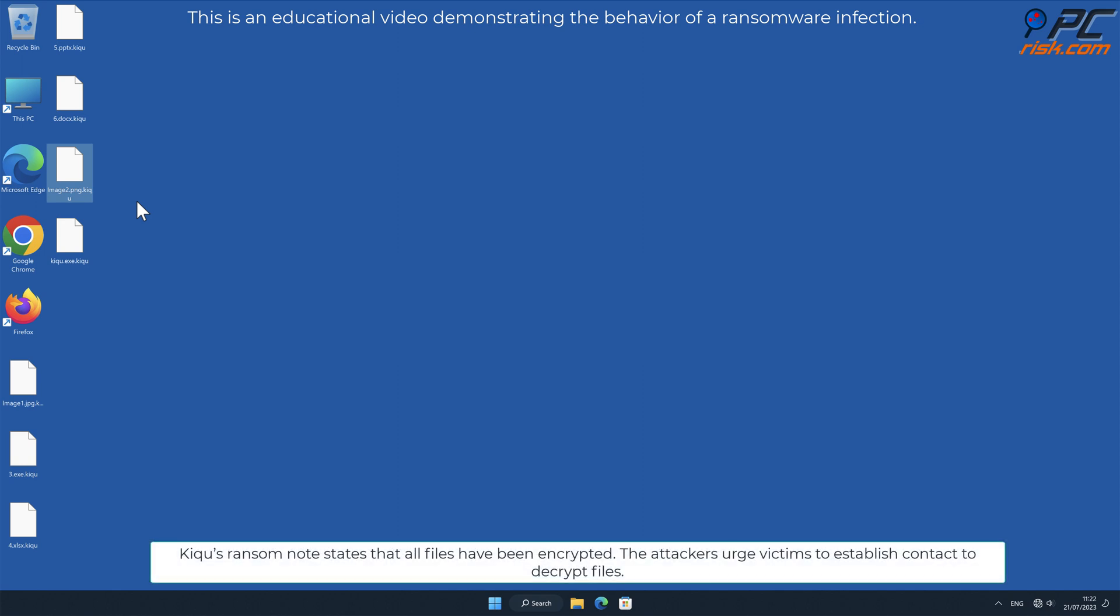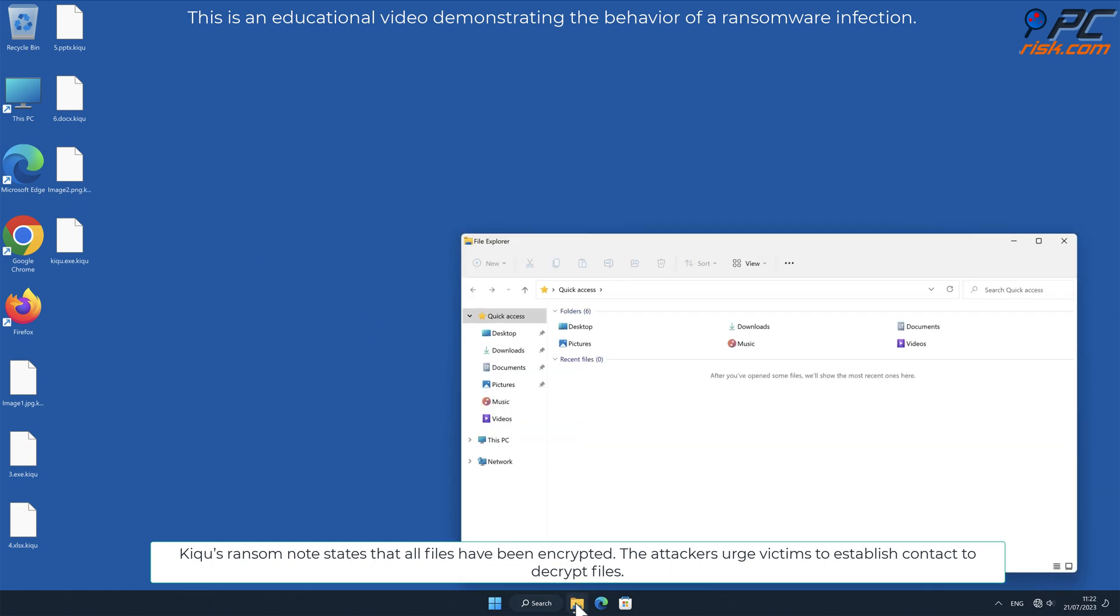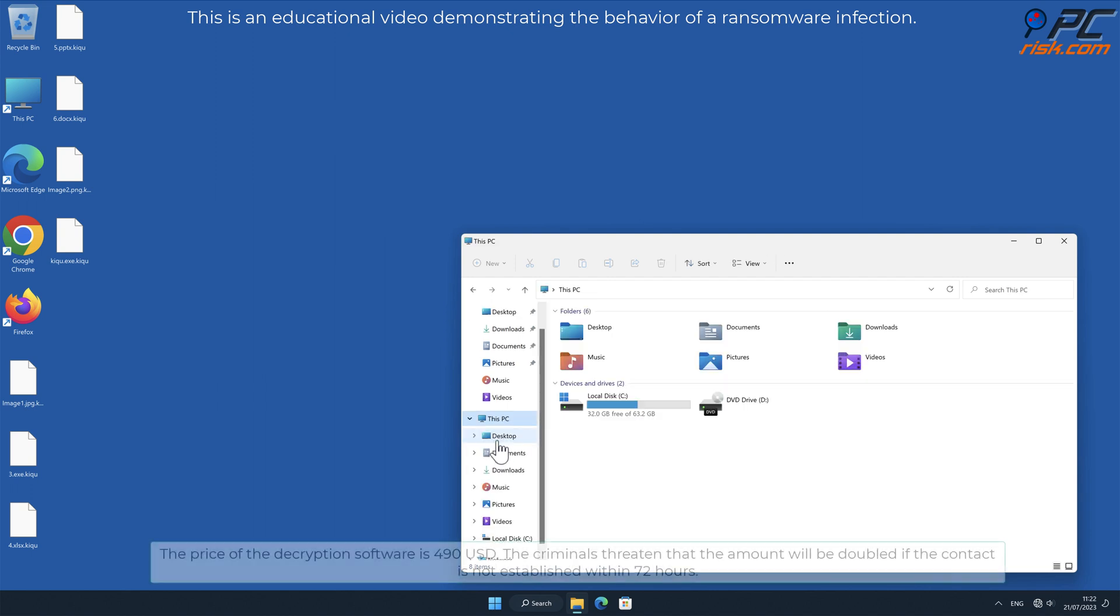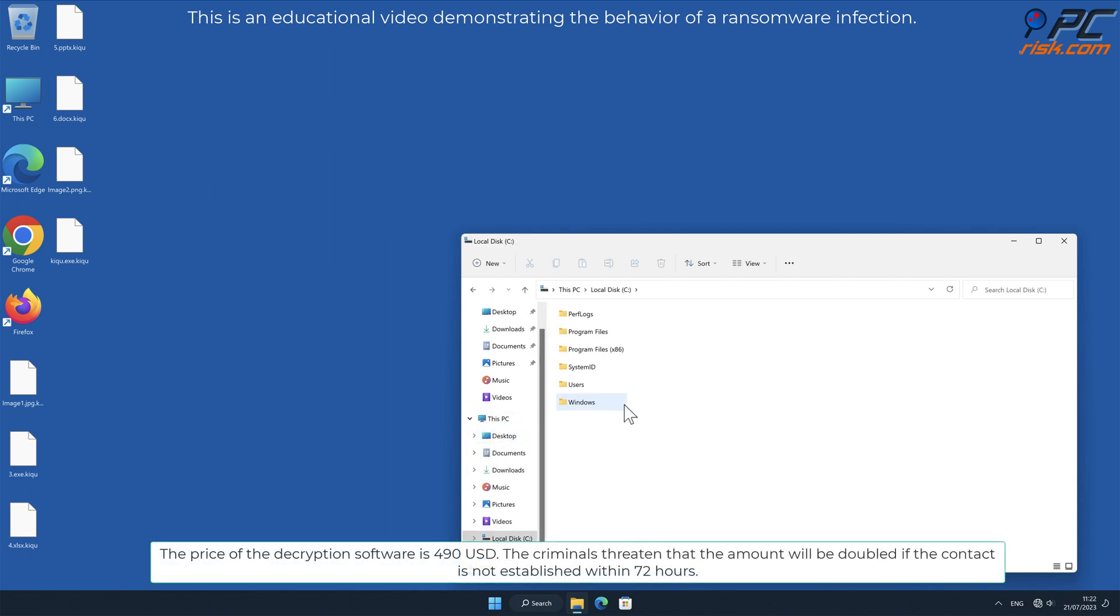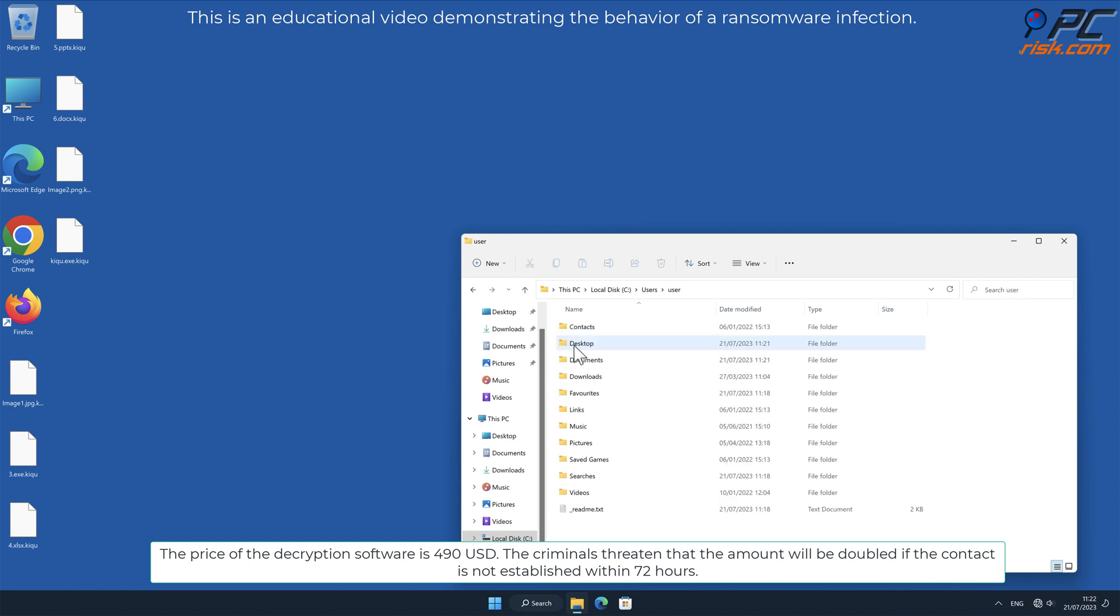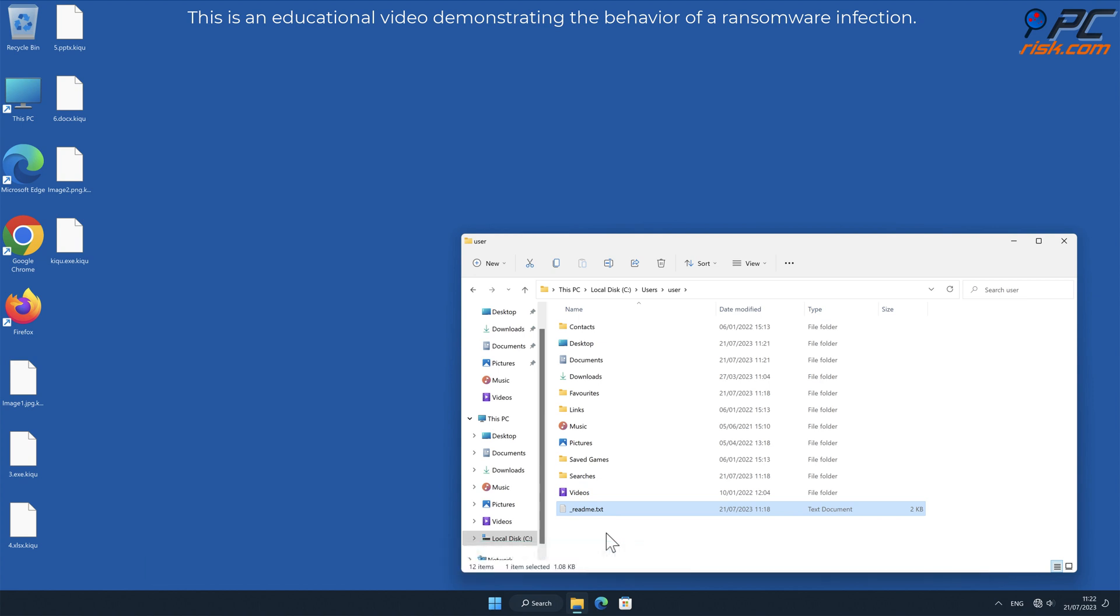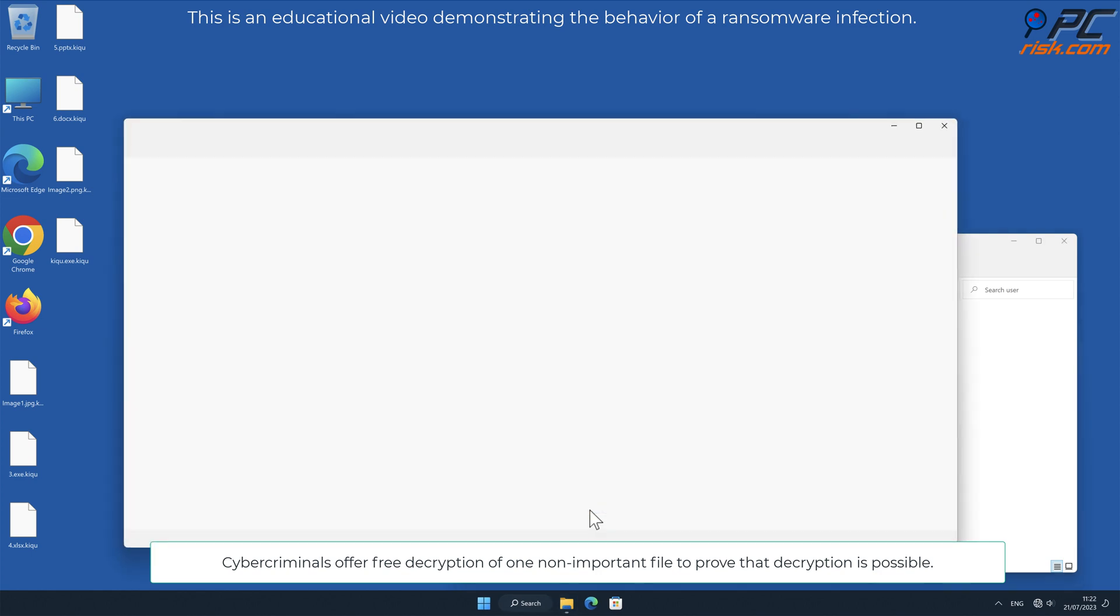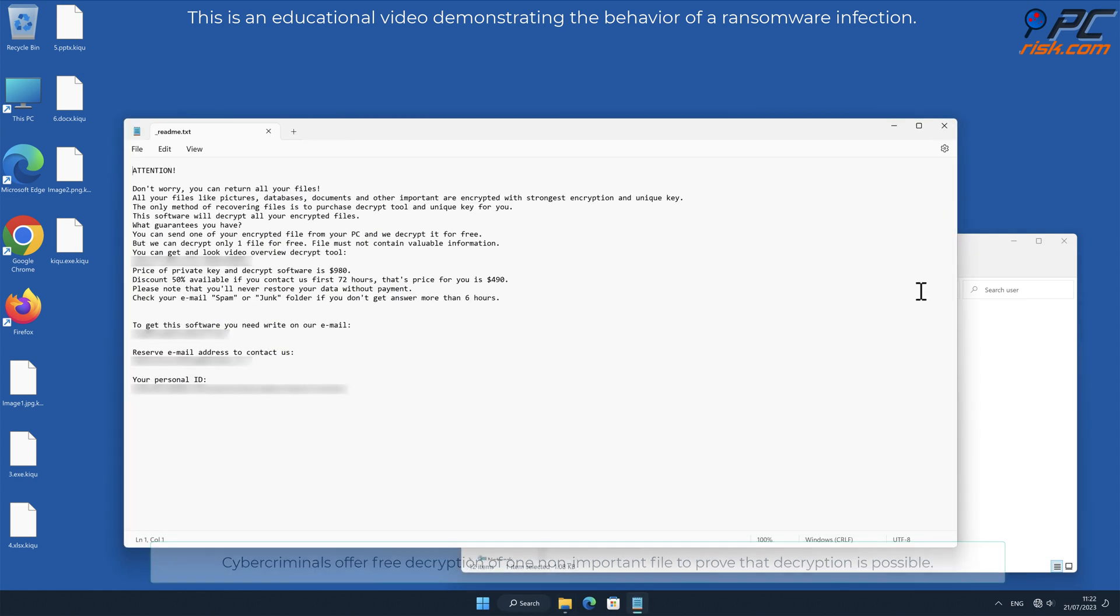KIQU's ransom note states that all files have been encrypted. The attackers urge victims to establish contact to decrypt files. The price of the decryption software is $490 USD. The criminals threaten that the amount will be doubled if contact is not established within 72 hours. Cybercriminals offer free decryption of one non-important file to prove that decryption is possible.